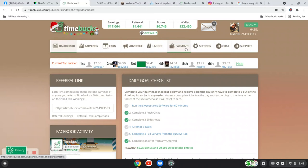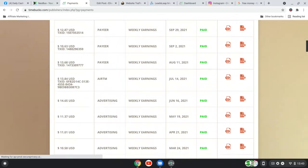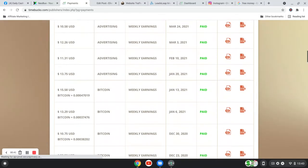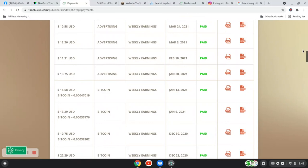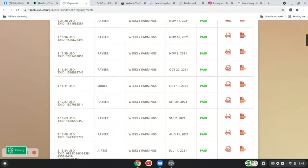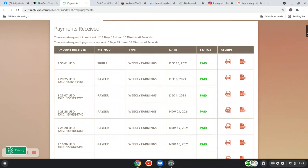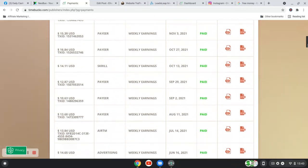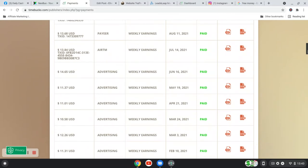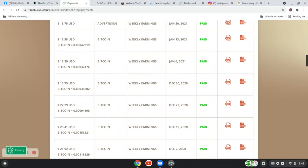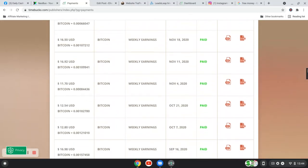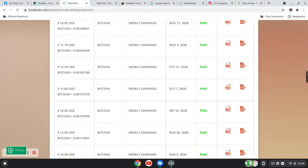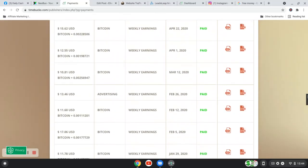So I'm inside TimeBucks here, going to the payments option and if I scroll down, you can see I have chosen different payment options. So I've received through Skrill, through Payeer. Some of it I have put into my advertising account. I have withdrawn through RTM. I've withdrawn in Bitcoin. So there's loads of different payment options that you can use.